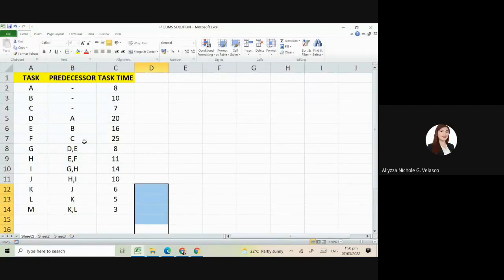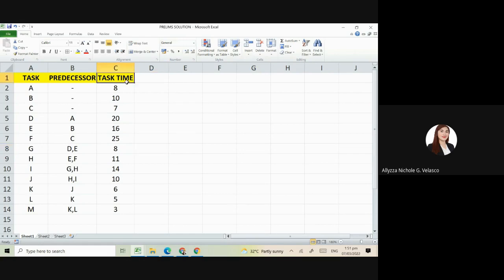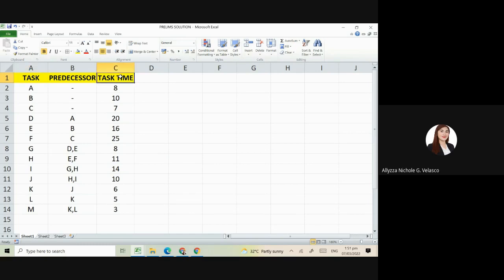Hello guys, good day. For this video, I will be discussing the solution to our preliminary exam. We have here the given task, predecessor, and task time. So this is our task letter A to M, and the predecessor in our second column, and the task time. For assembly line balancing, it's in terms of seconds, and in terms of days for the critical path method. The most important thing here is to analyze the process through the predecessors so we can know the sequence.